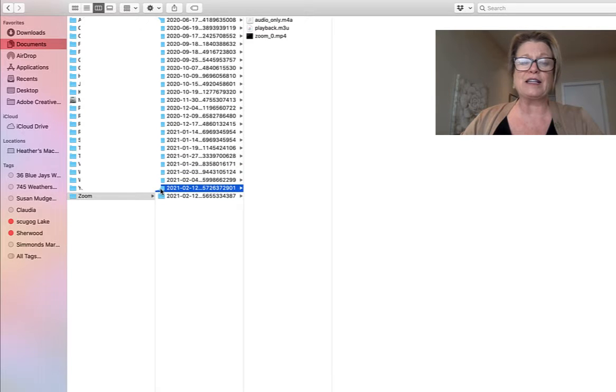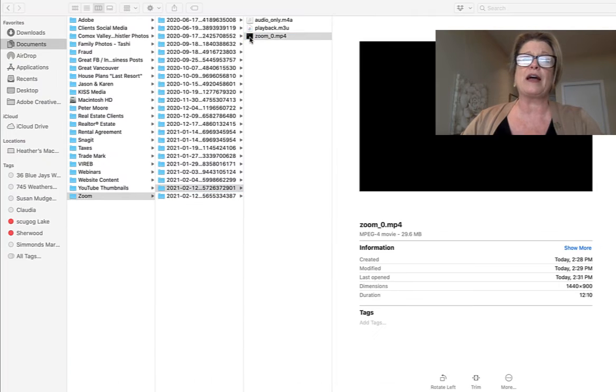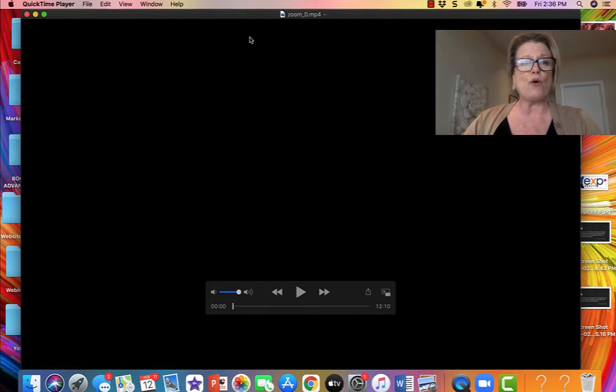When I find it then what I do is I go up to the little black box where it says zoom and I'm going to double click on that and it's going to open the video up just like you see right now.